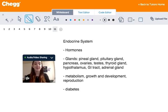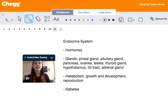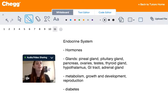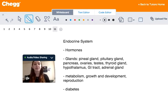These glands are a group of cells that produce and secrete chemicals. They select and remove materials from the blood, process them, and secrete the chemical product for use elsewhere in the body.